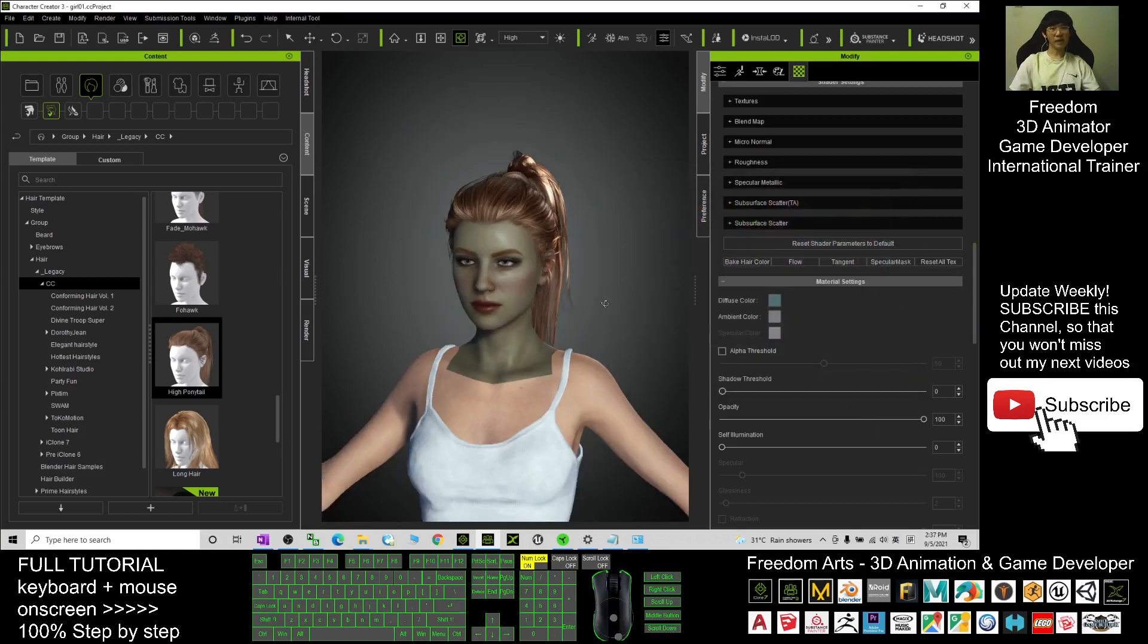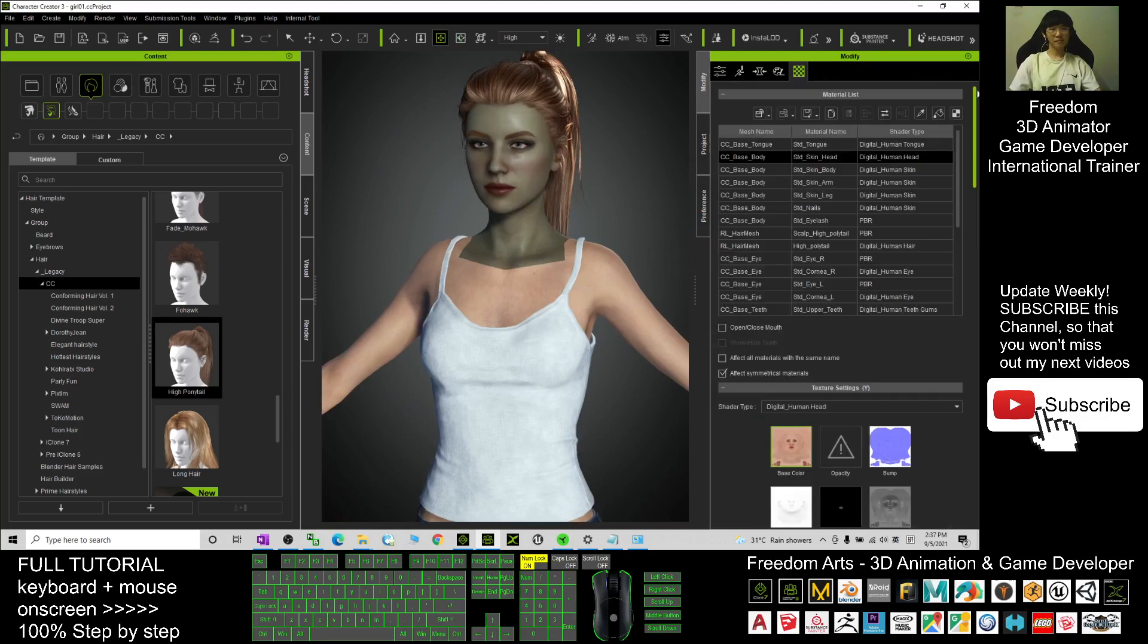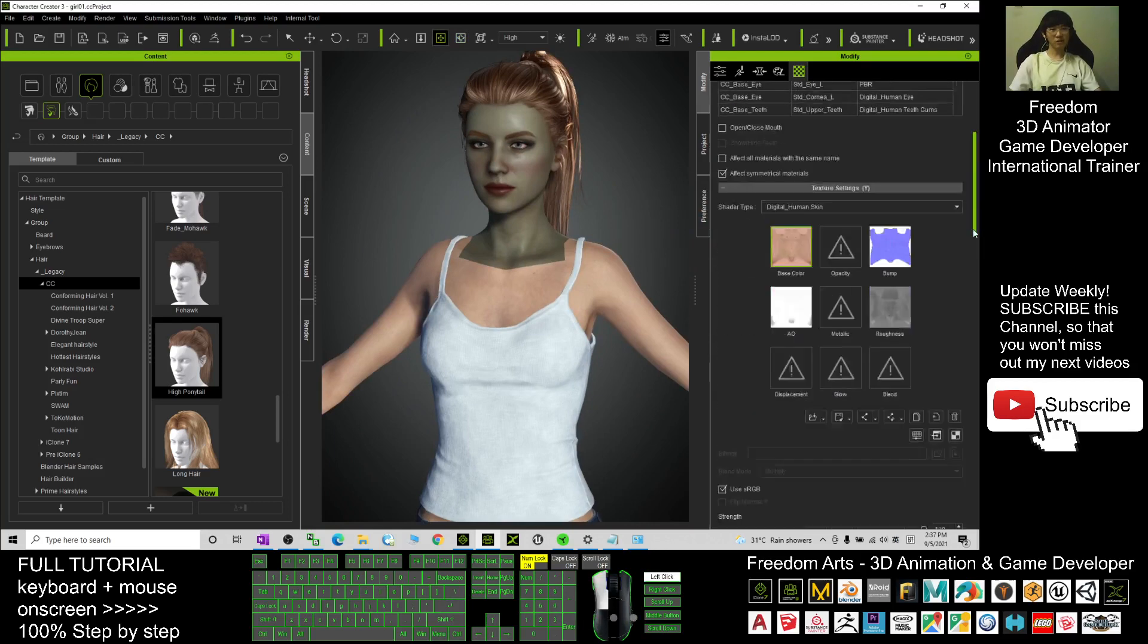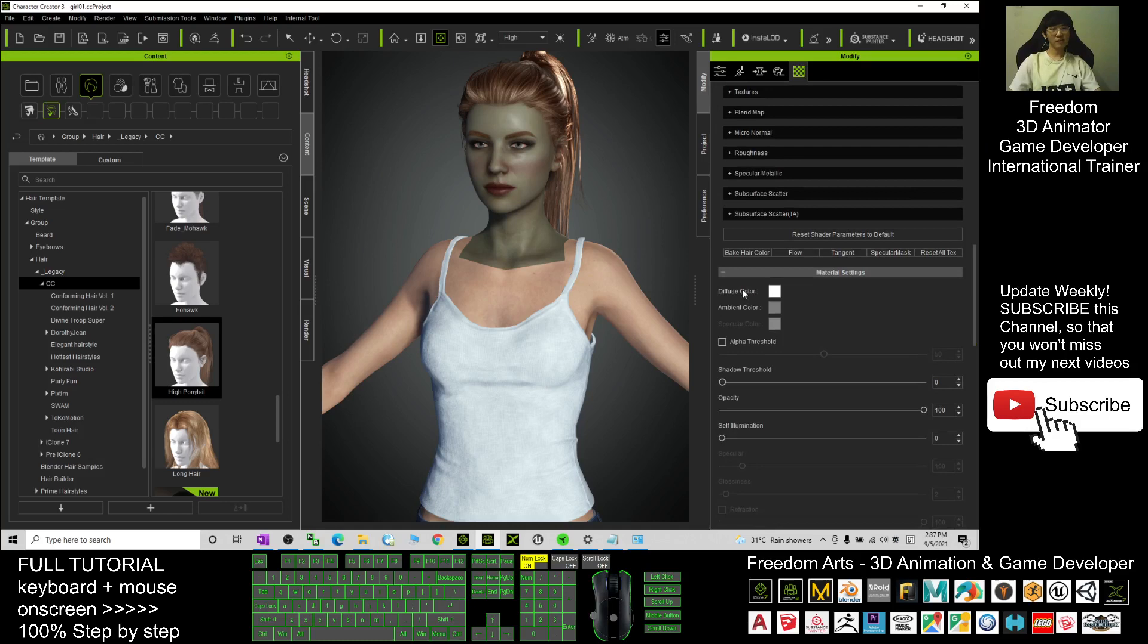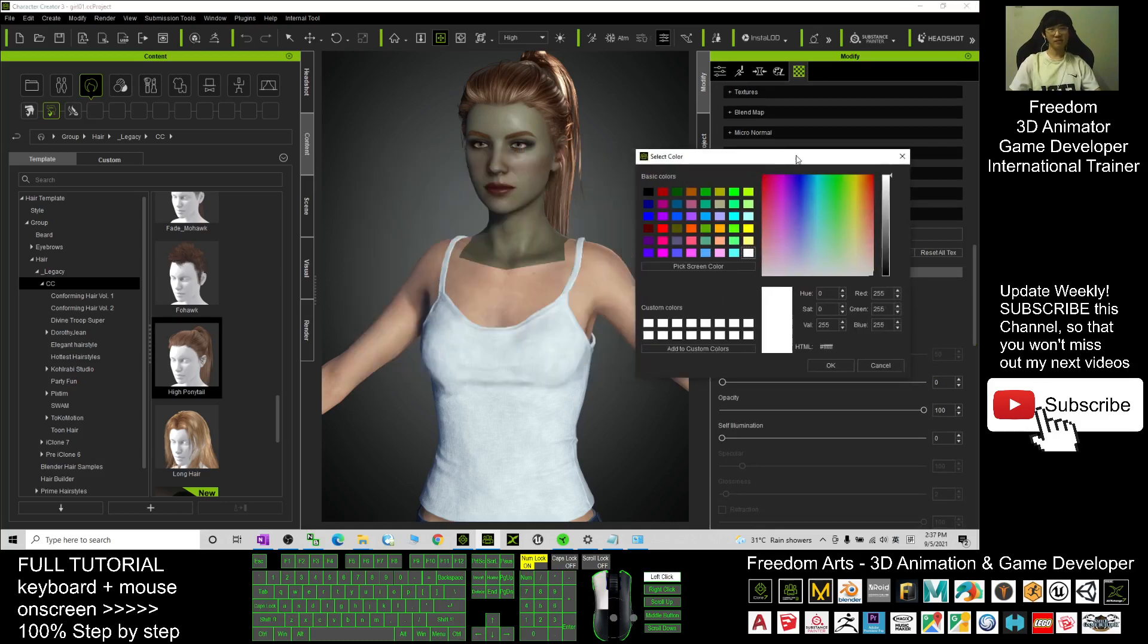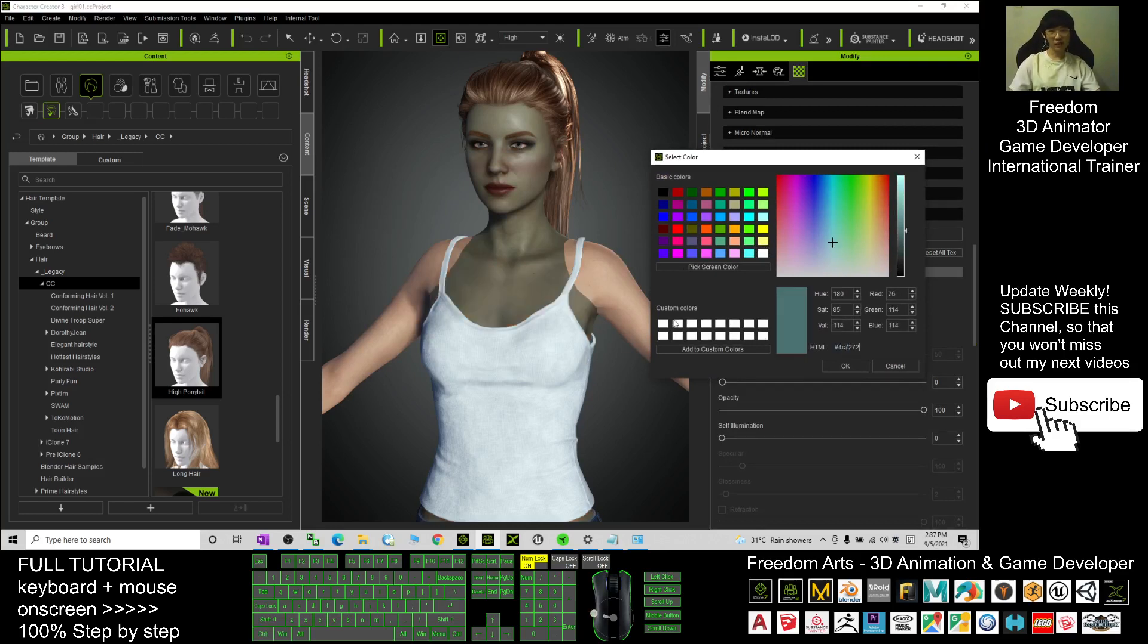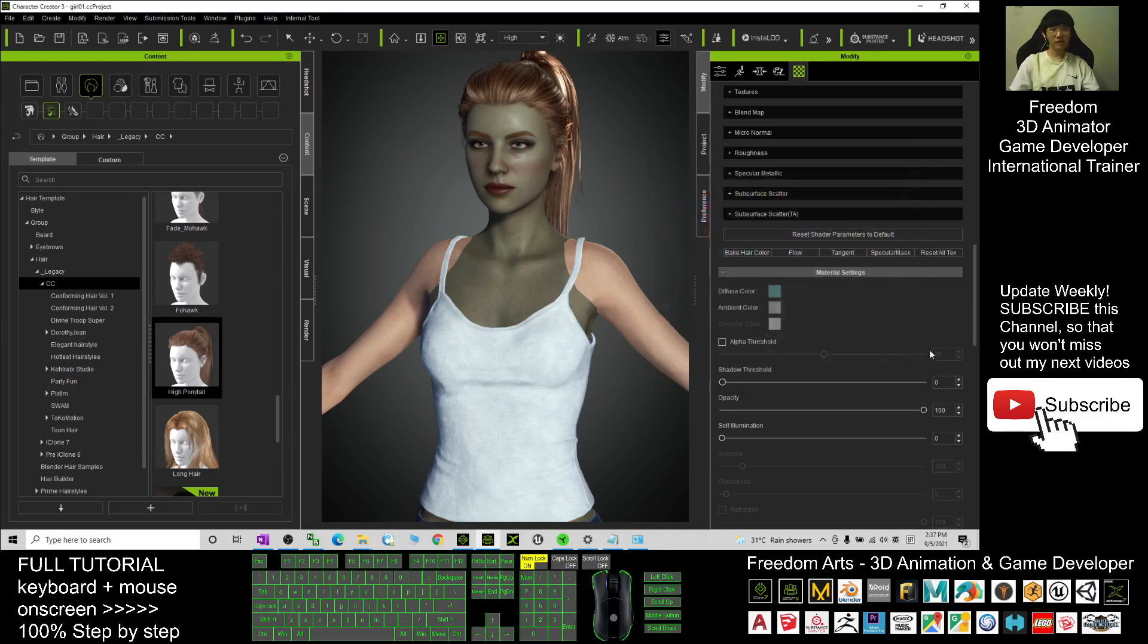Now next, you scroll up again and go to the skin body and scroll down, change the diffuse color. For this time, you just need to use Ctrl+V to paste it here, Ctrl+V. Now the body color also changed already.